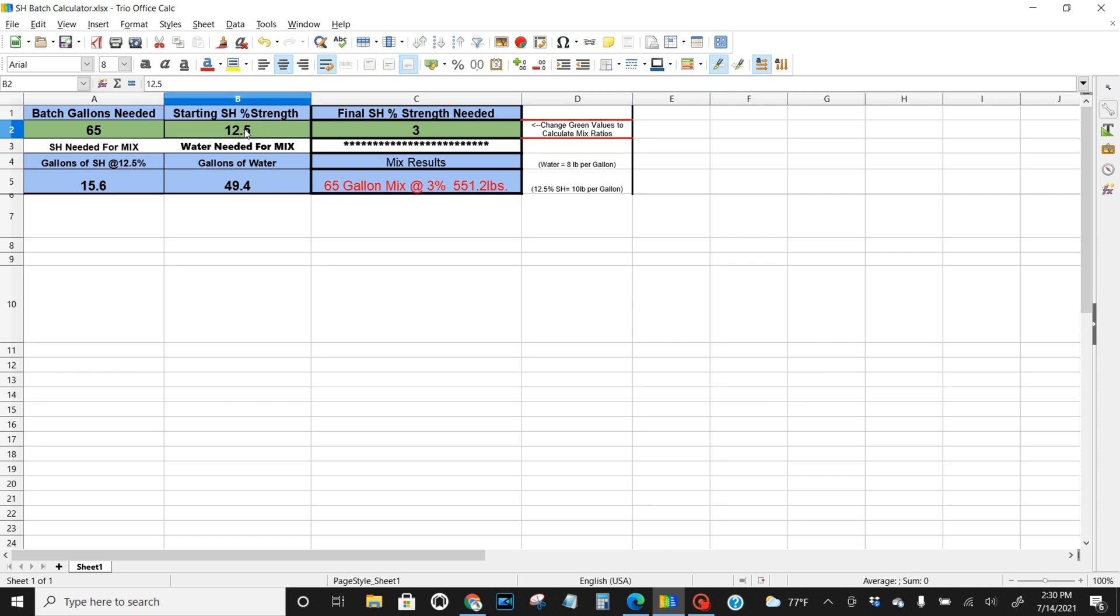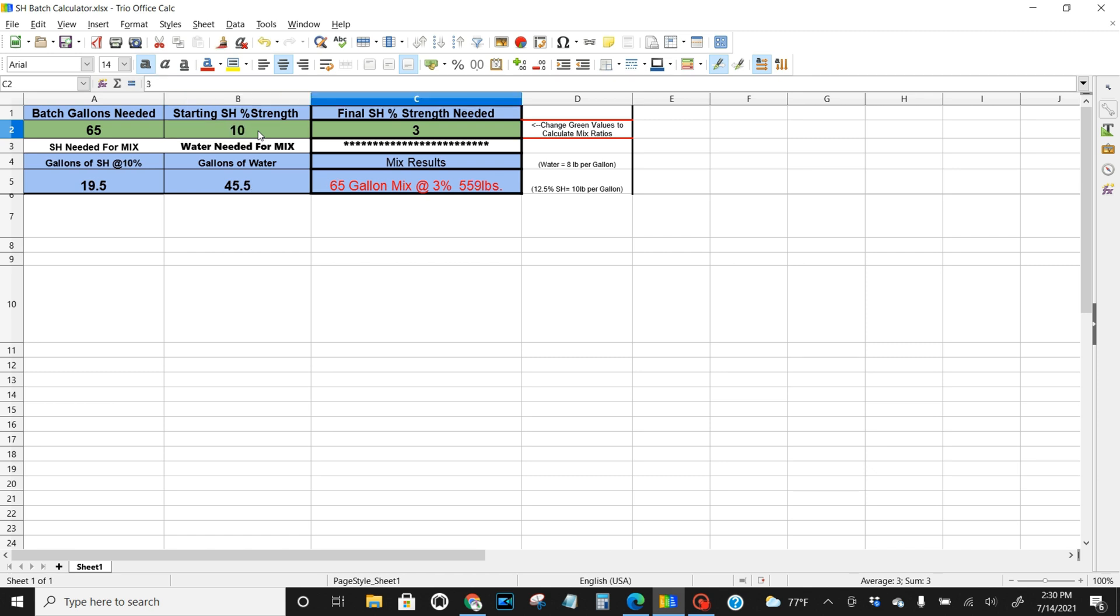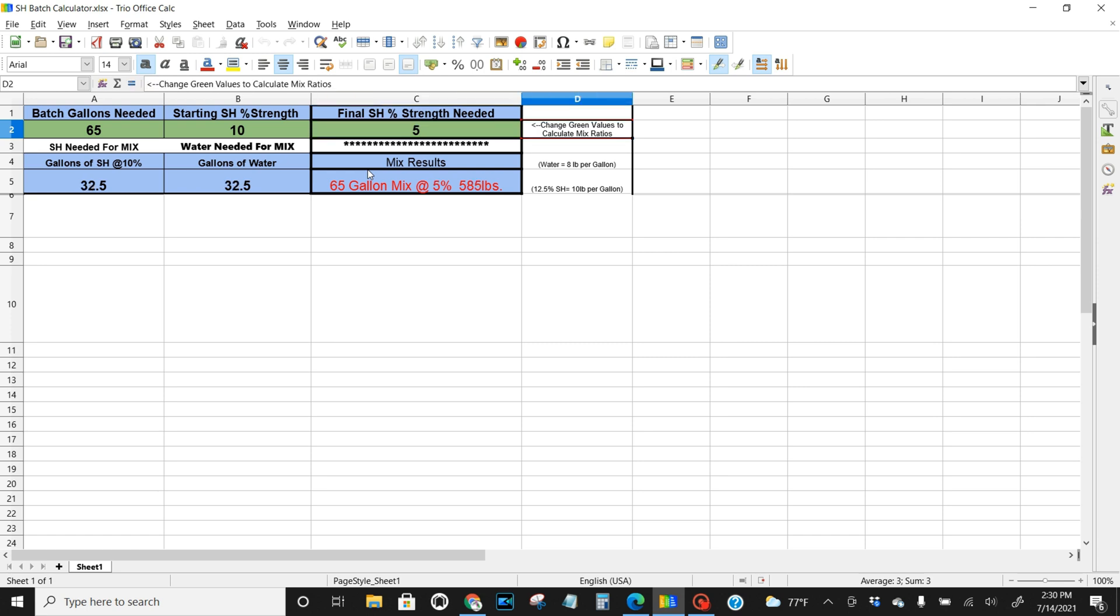This also works too. If you got the 10% SH, you just go up here, you just change it to 10%. See how everything changes. So now you got 10%, if you're trying to hit 5% ratio. Boom, 5%, 32 and a half, 32 and a half.